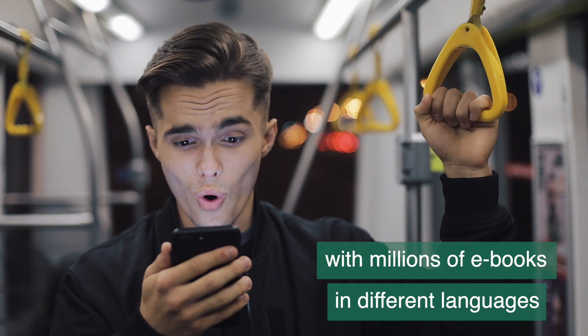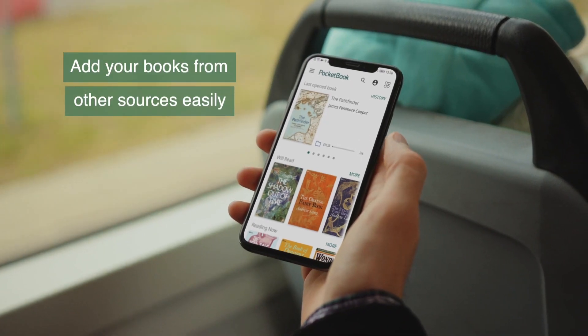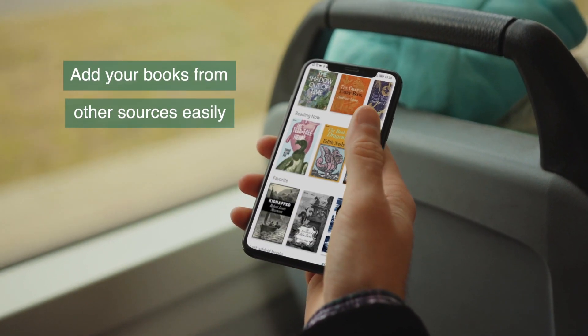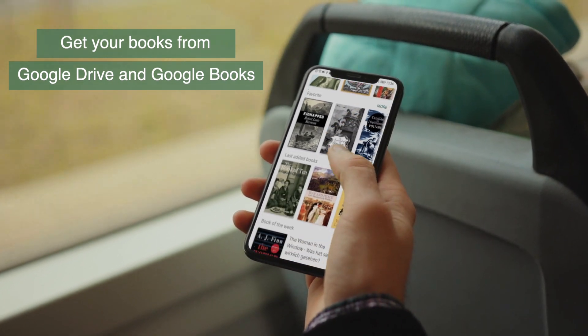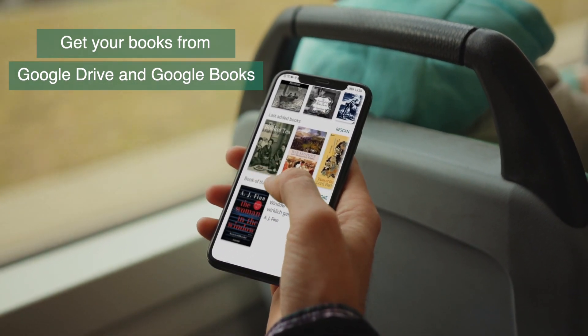Simple interaction with e-content. Choose from several bookstores with millions of e-books in different languages. Add your books from other sources easily. Get your books from Google Drive and Google Books.